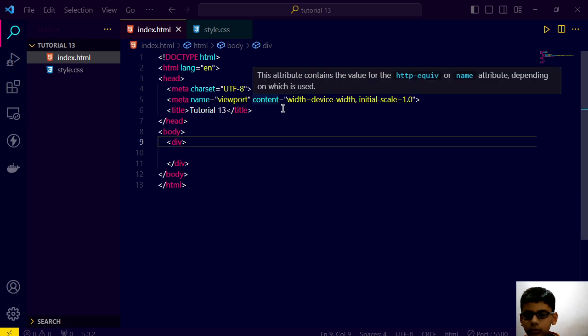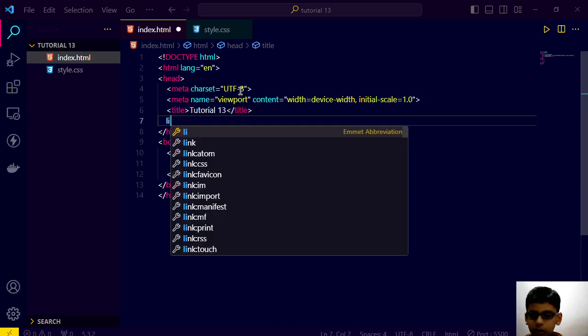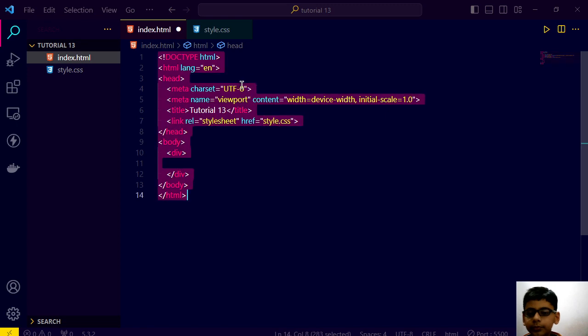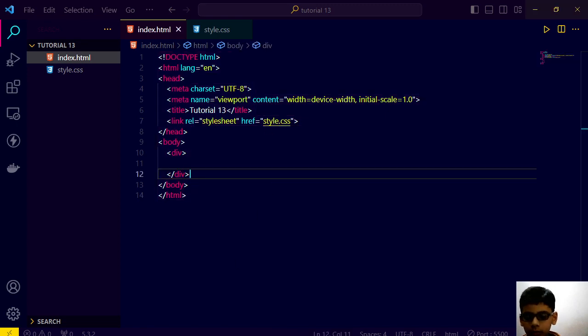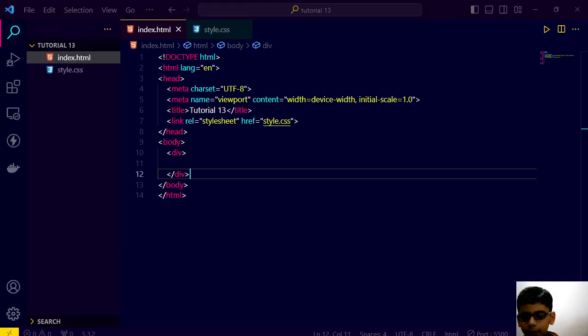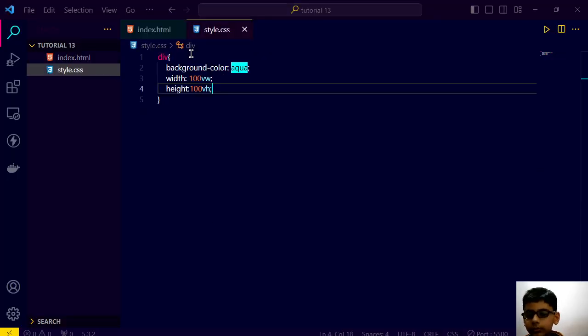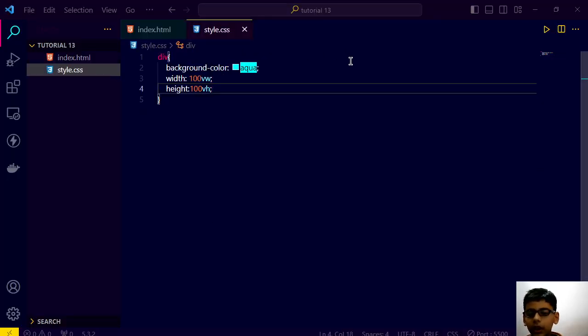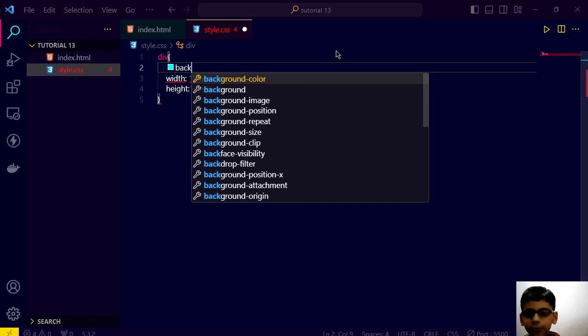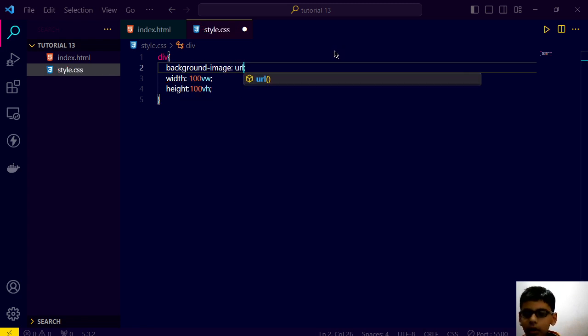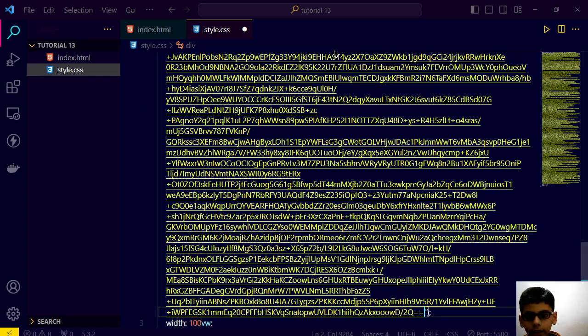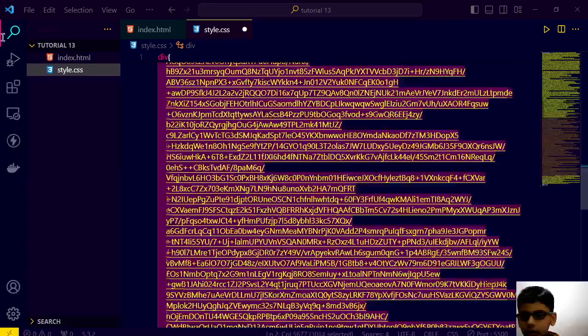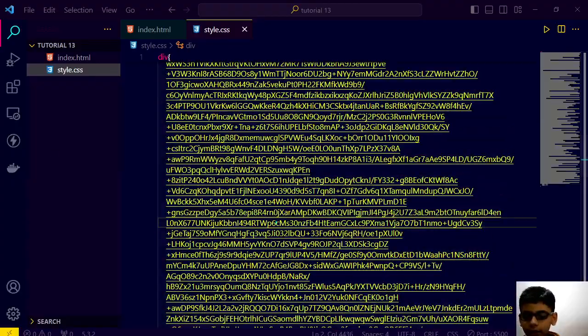And we have a property in CSS of background image. Here we have a function in CSS called url and here we can paste our url. And when we will save this.